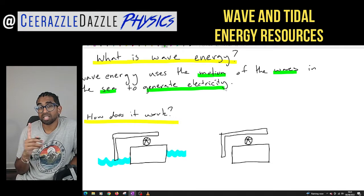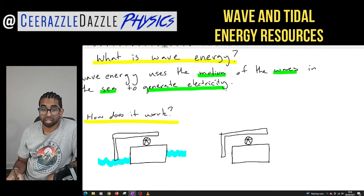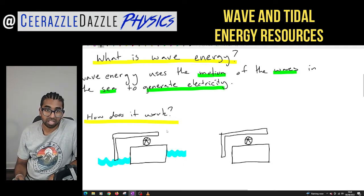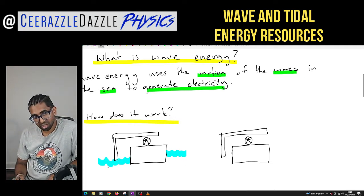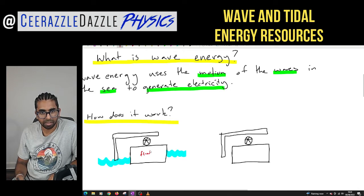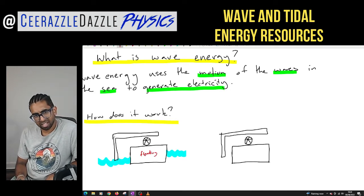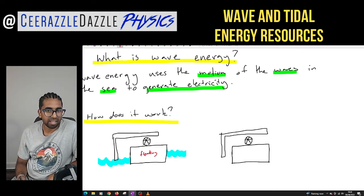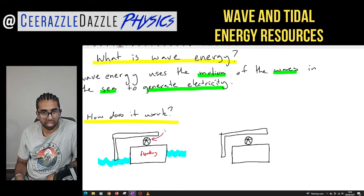How does it actually work? Here's the simple diagram I've drawn. Here's the water — this is floating on the sea. Then there's a little barrier over here, and underneath the barrier there is a turbine.